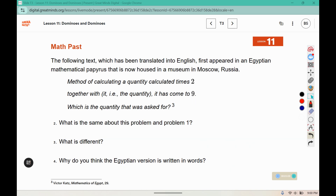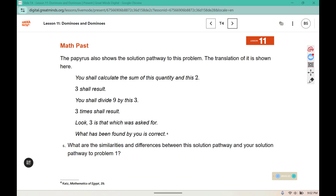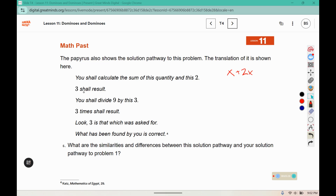The papyrus also shows the solution pathway to this problem. The translation is shown here. This is how they would solve it: 'You shall calculate the sum of this quantity and this quantity and this two' — so remember we had X plus two X — and it says that shall result in three. Then: 'You shall divide nine by this three; three times shall result' — look, three is what we asked for.